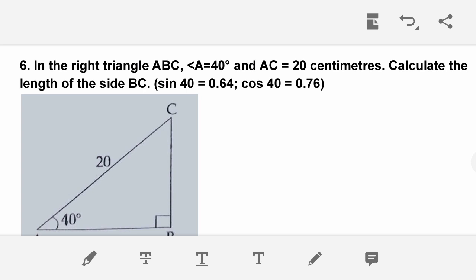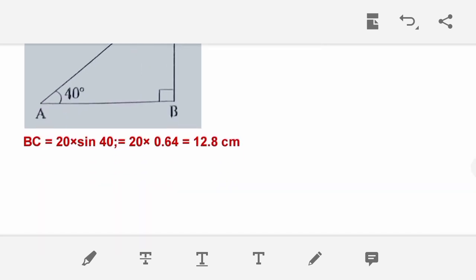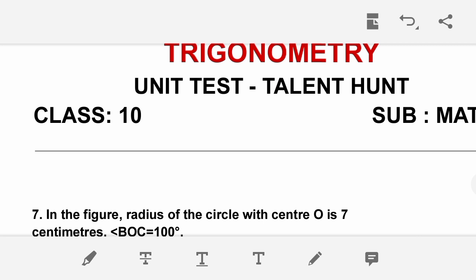In right triangle ABC, angle A is 40 degrees and AC is 20 cm. Calculate the length of BC. BC = 20 × sin 40. The value of sin 40 is 0.64, so BC = 20 × 0.64 = 12.8 cm.